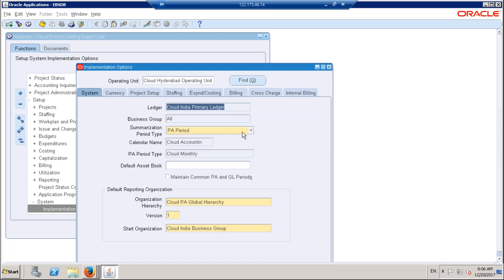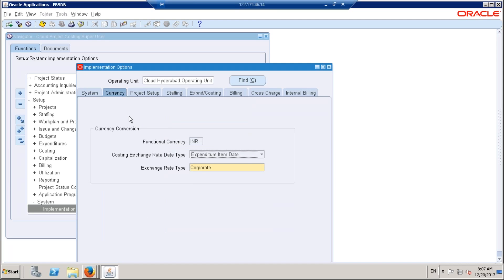Regarding the summarization period type, there are two different periods: PA periods and GL periods. I've noted all the doubts so that the next classes these will get clarified. Maintaining GL and PA periods commonly — we are not going into that. The business can explicitly go and close each period in both GL and PA. Currency is standard.